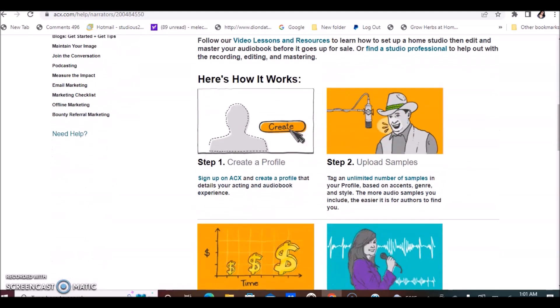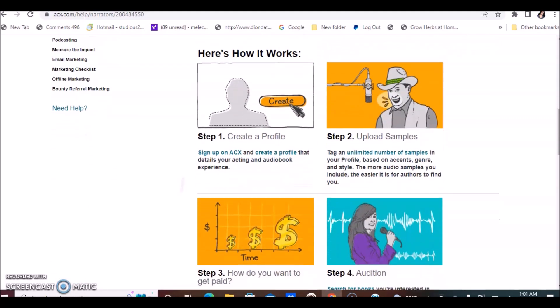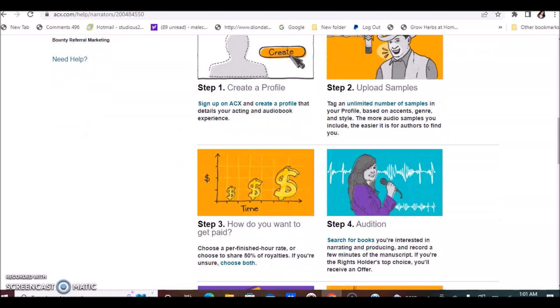They give you instructions on how it works and all the steps. You create your profile and upload samples. Make sure you have some samples of your voice. You can go to the library or if you have a book in your home, just start reading and creating a sample of your voice and how you sound reading.